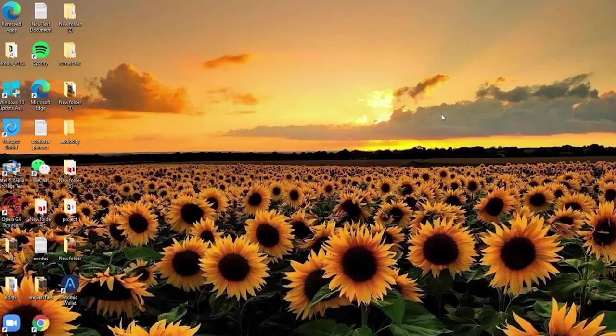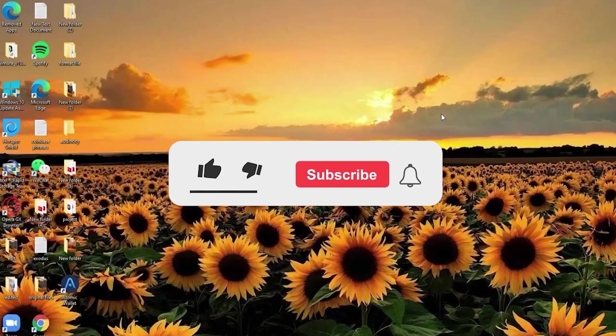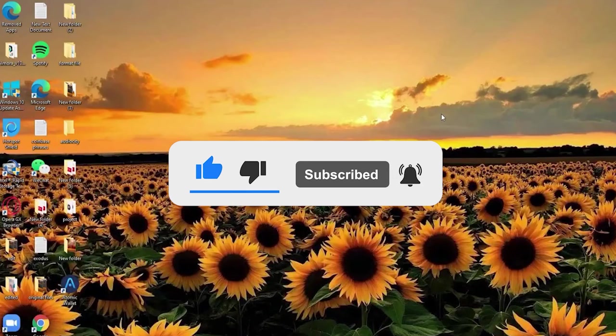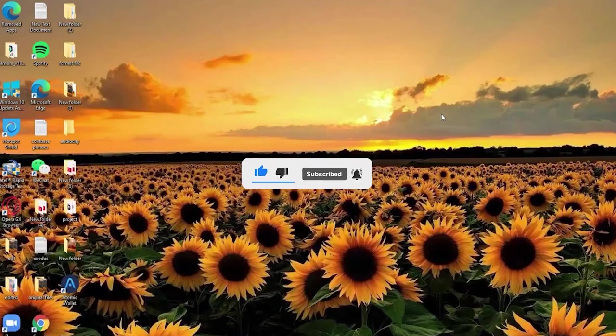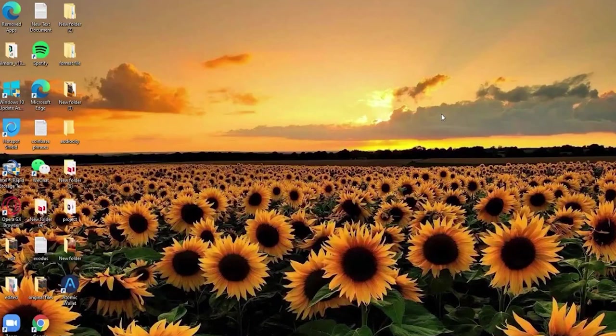I hope the tutorial was helpful. If it was, go ahead and give us a thumbs up, comment down below in the comment box if you have a question or feedback for us. I'll soon be back with more tutorial videos like this. Thank you for watching.